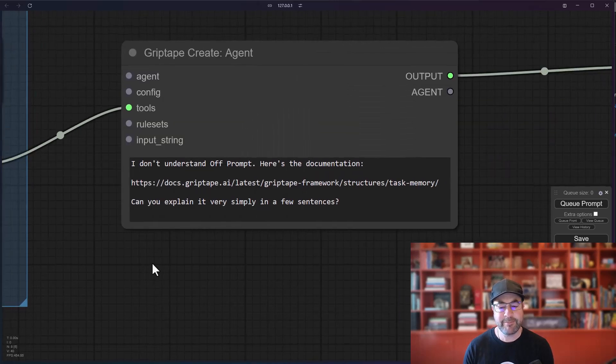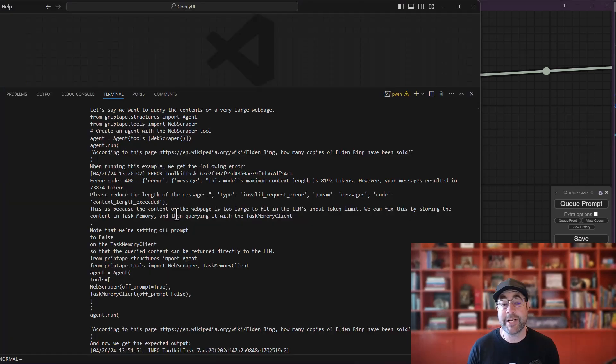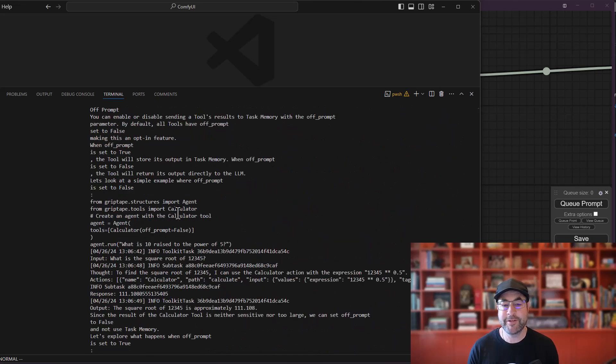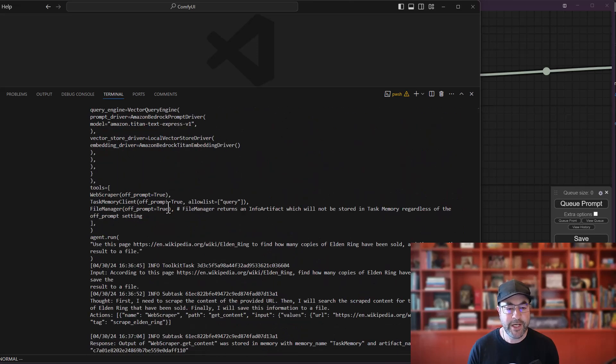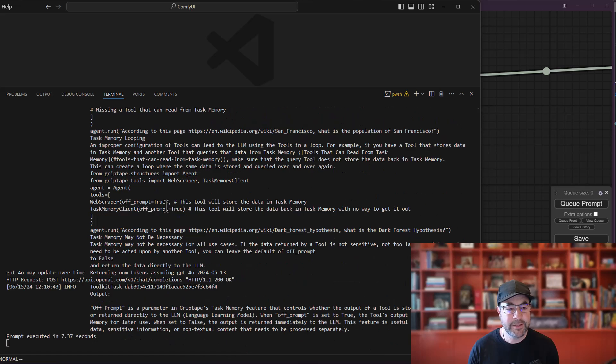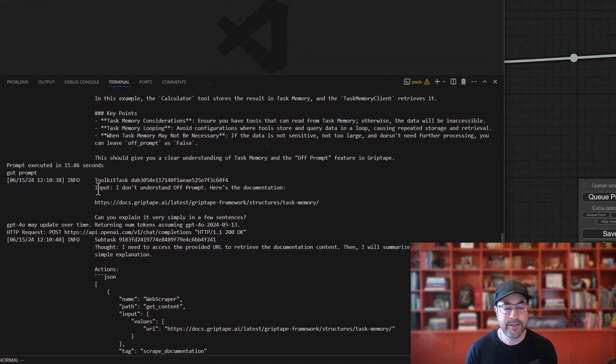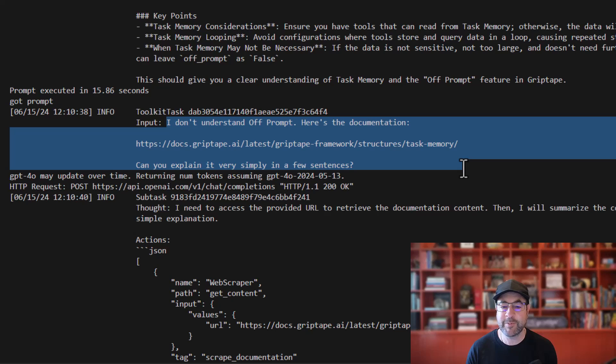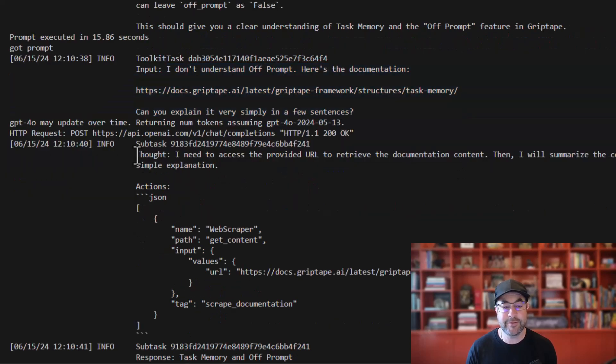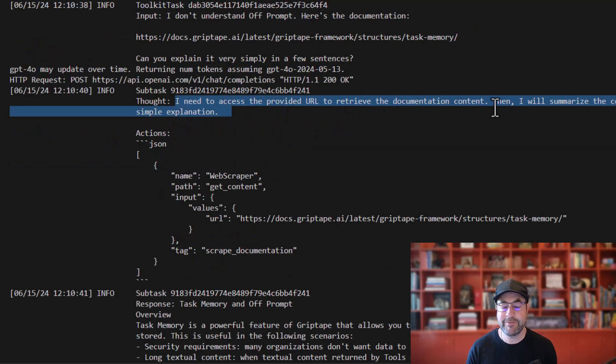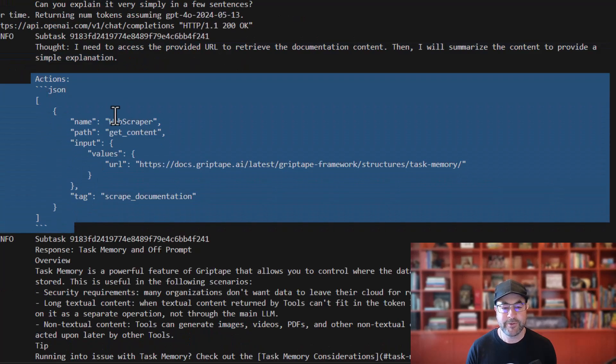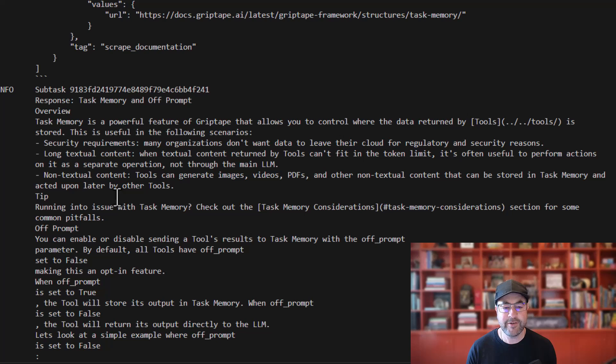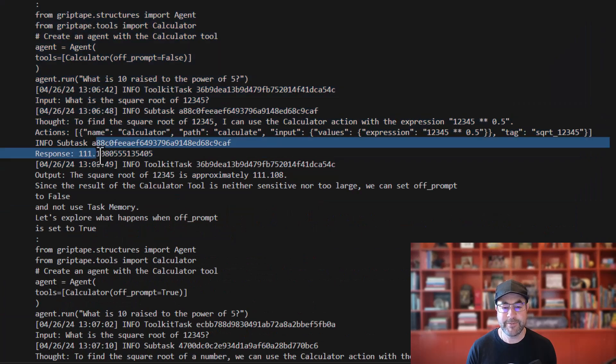To give you an example of what that looks like, I'm actually going to look at the code as it's running inside ComfyUI. So right now I'm in Visual Studio Code and I can actually be watching the results of what the agent has been doing as we've been running. So I'm going to scroll down and see where we started the information from. So this is the prompt that we gave the agent. It says, here's the input. I don't understand off prompt. Here's the documentation. Can you explain it in very few sentences? Here's what the agent is doing. This is its thought process. I need to access the provided URL to retrieve the documentation content. Then I'll summarize the content to provide a simple explanation. Here's the action that happens.